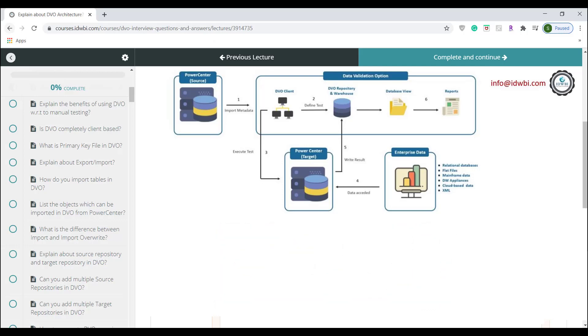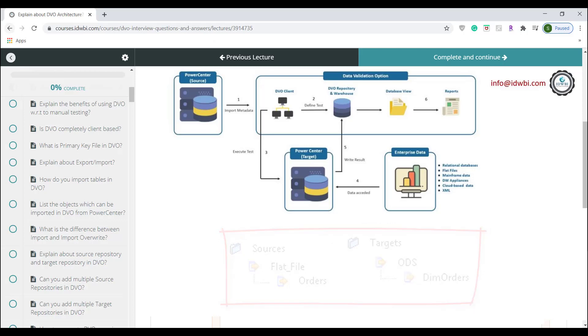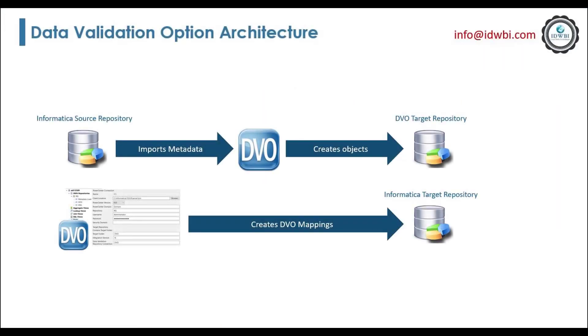For example, let's say you need to compare data between a flat file and relational table. In order to create the test cases in DVO on these objects, you need to first import the flat file and relational table in the source PowerCenter repository, and then refresh the folder in DVO for you to see the objects in DVO.